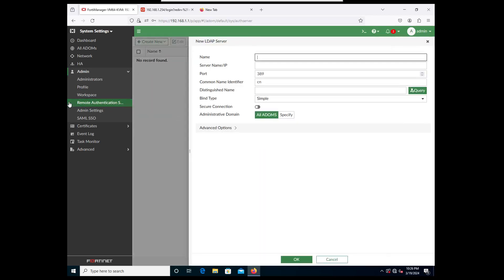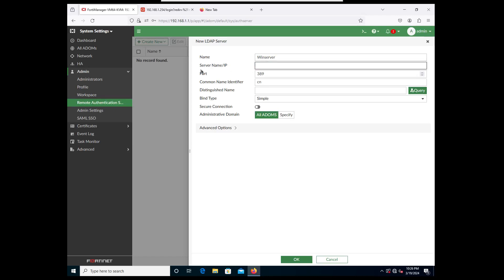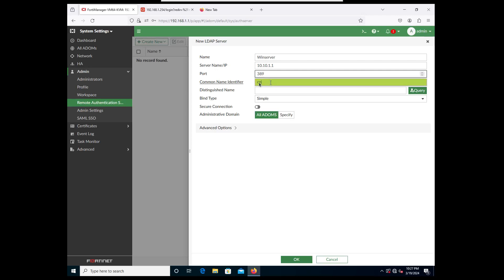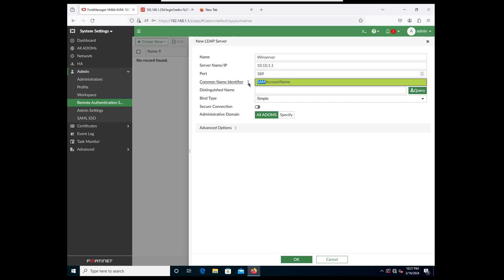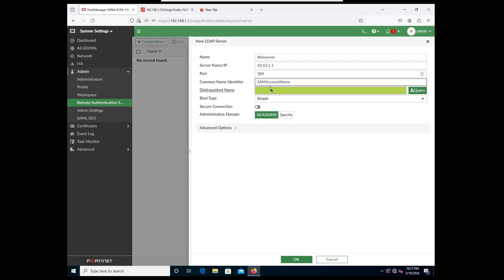What do we want to create? We want to create an LDAP server connection. The name doesn't matter - I'm going to give it the same name as the Windows Server that is running Active Directory. Here we want to give it the IP address, which is 10.10.101. The port we're going to be using is 389. The common name identifier is going to be sAMAccountName - make sure it is uppercase and lowercase just like that.